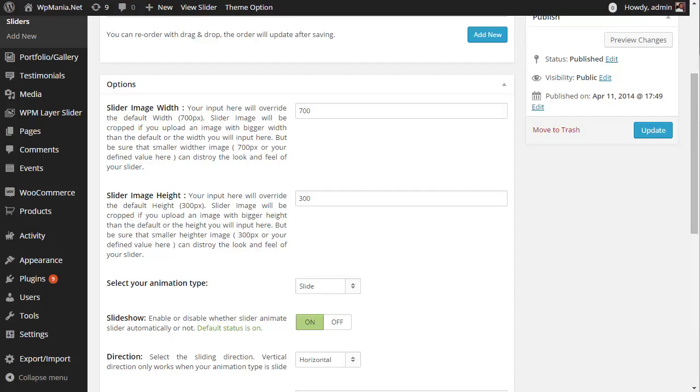If you want to decrease the slider height, either you can decrease the slider image height or increase slider image width. On the other end, if you want to increase the slider height, either you can decrease the slider image width or increase slider image height.